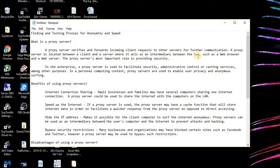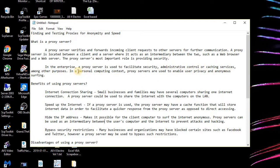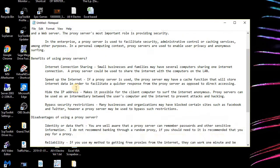First of all, a proxy server verifies and forwards incoming client requests to other servers for further communication. A proxy server is located between the client and server where it acts as an intermediary, such as between a web browser and a web server. The proxy server's most important role is providing security. An enterprise proxy server is used to facilitate security, administrative control, or caching services. In personal computing, proxy servers are used to enable privacy and anonymous surfing.